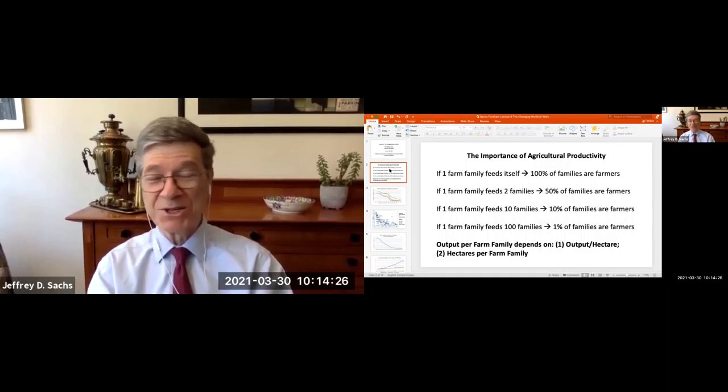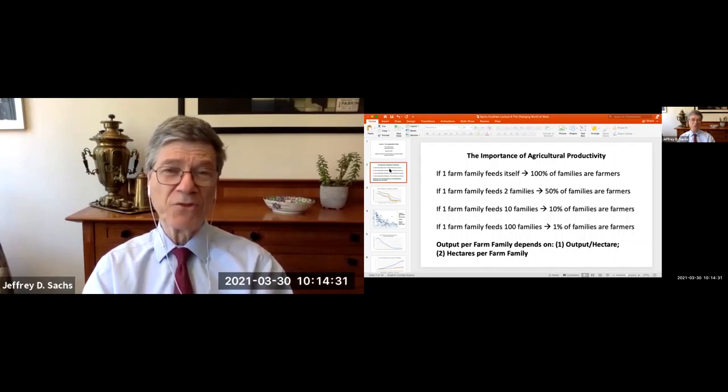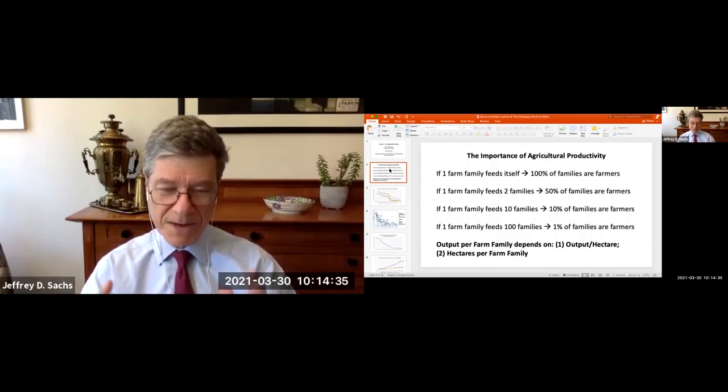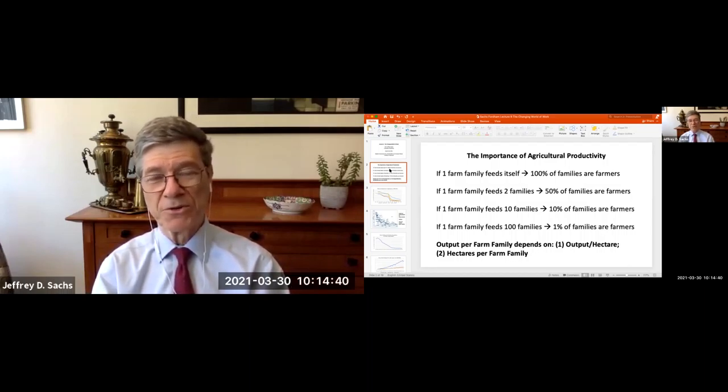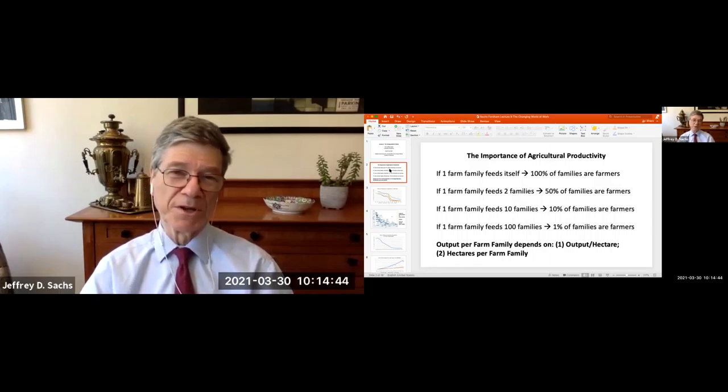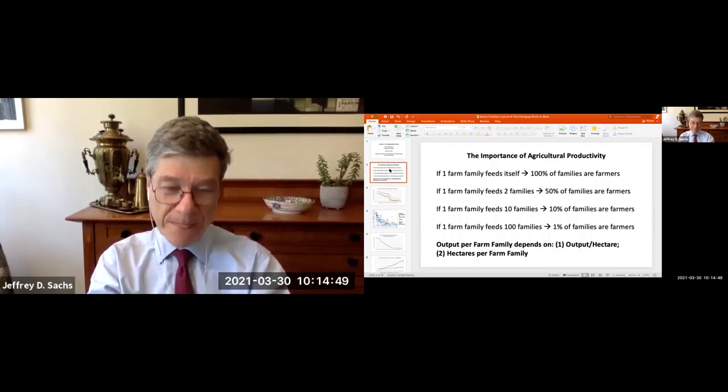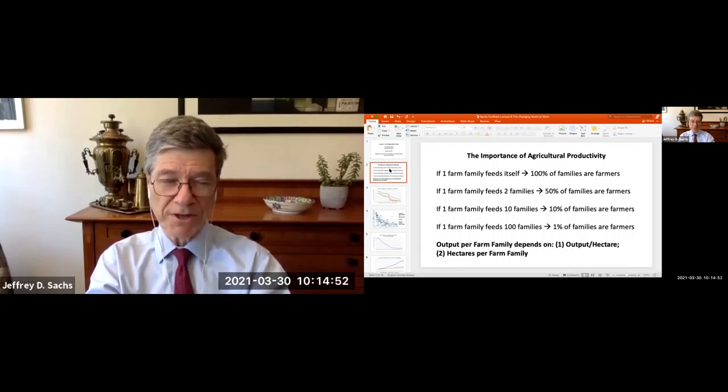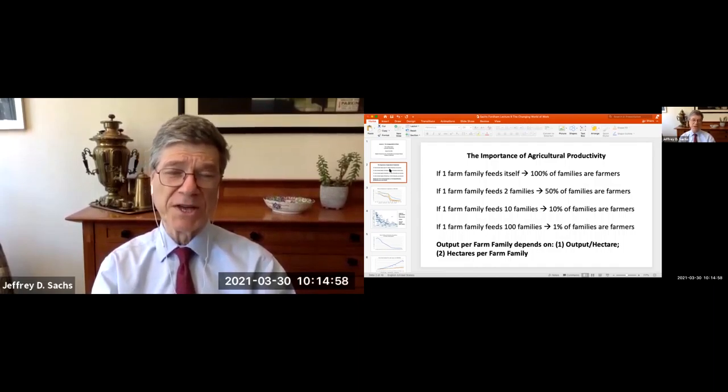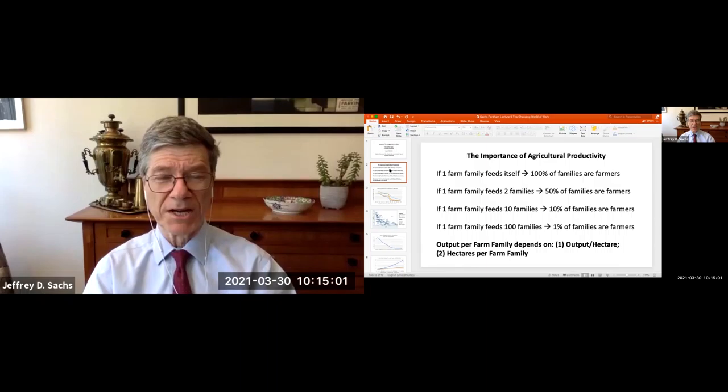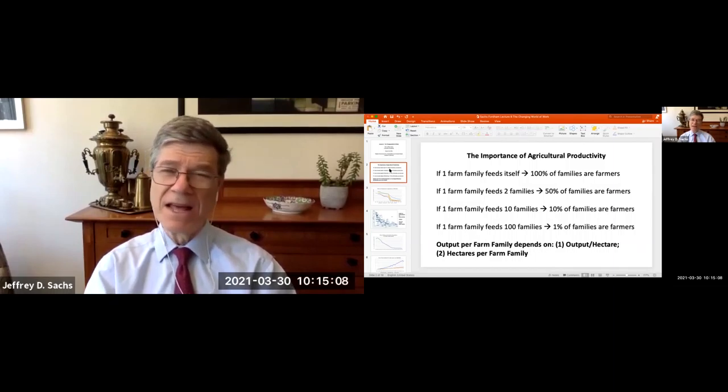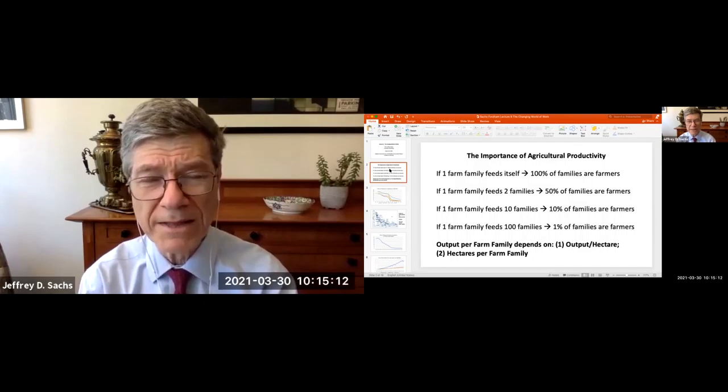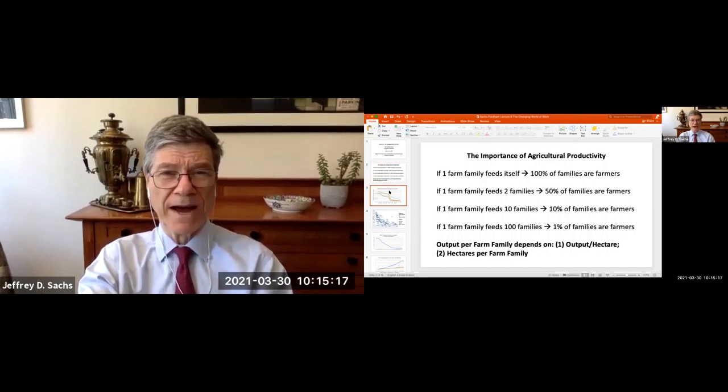That output increase has depended on two factors: raising output for each hectare or acre of land—that's a land productivity measure—and larger farms, more hectares per farm family, which typically depends on mechanization. With mechanization it's possible to farm much larger farm areas by one individual. Today American farms can be thousands of acres, huge farms farmed by a very small number of people because machines do all the farming. Today it's even more the case because machines literally do the key part of farming. They don't even need a farmer anymore because the machines are self-driving, guided by GPS, engaging in precision agriculture.